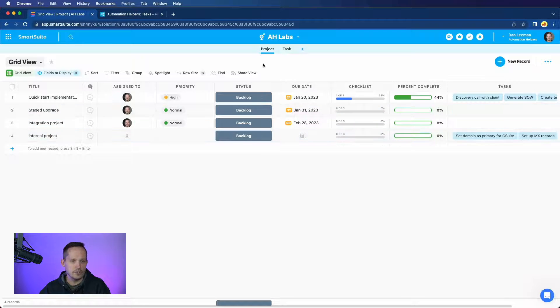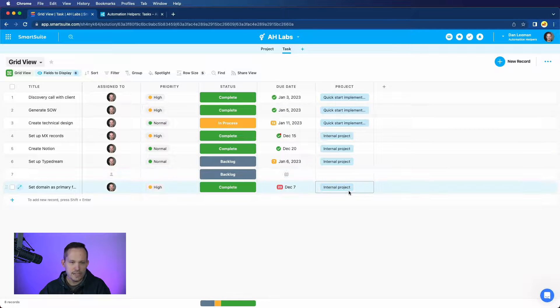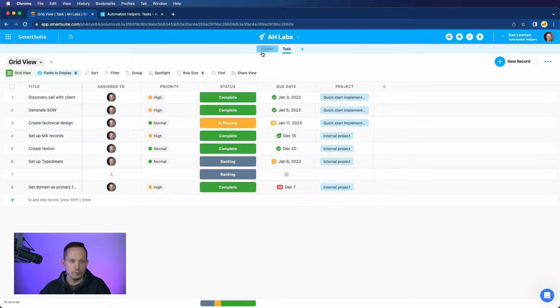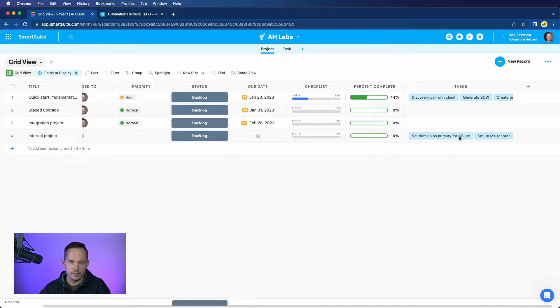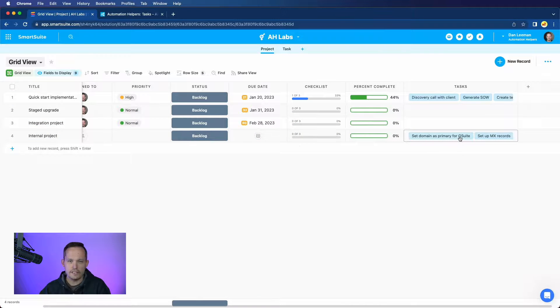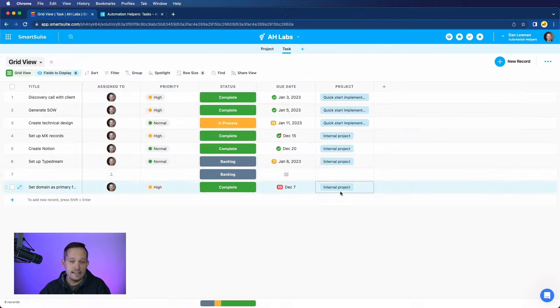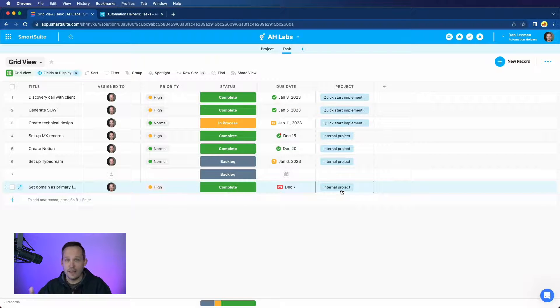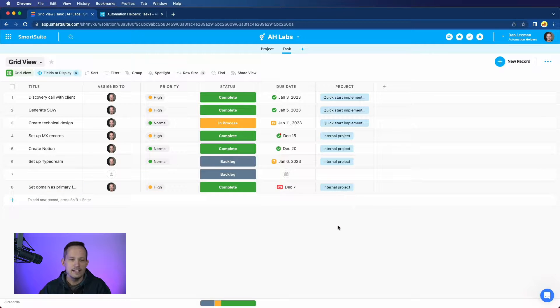So I already created one for internal project, which gives us the ability then to have this automatically link to an internal project. And we're able to see the records reference from the other side in the tasks. If we did not have that internal project already created, it would be blank and wouldn't actually link to the record. And we would have to manually do that.